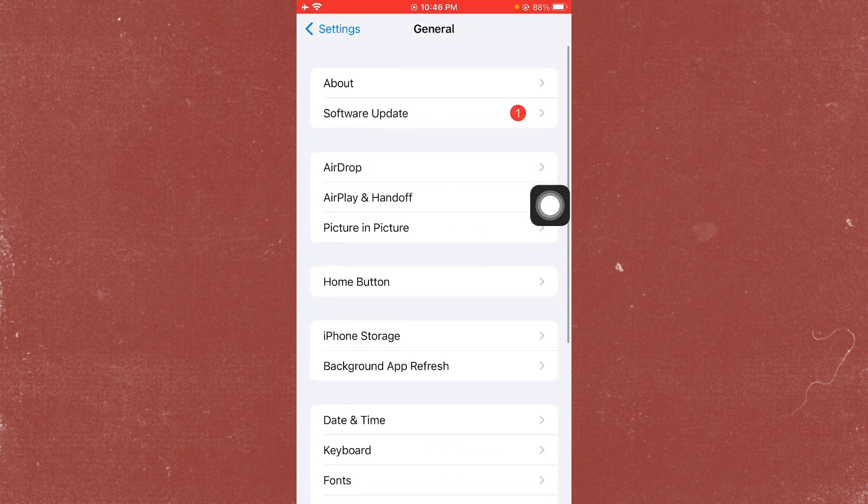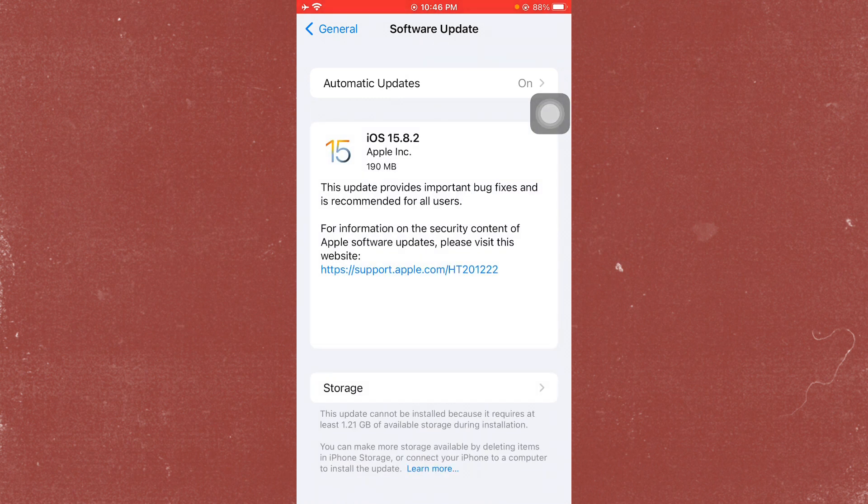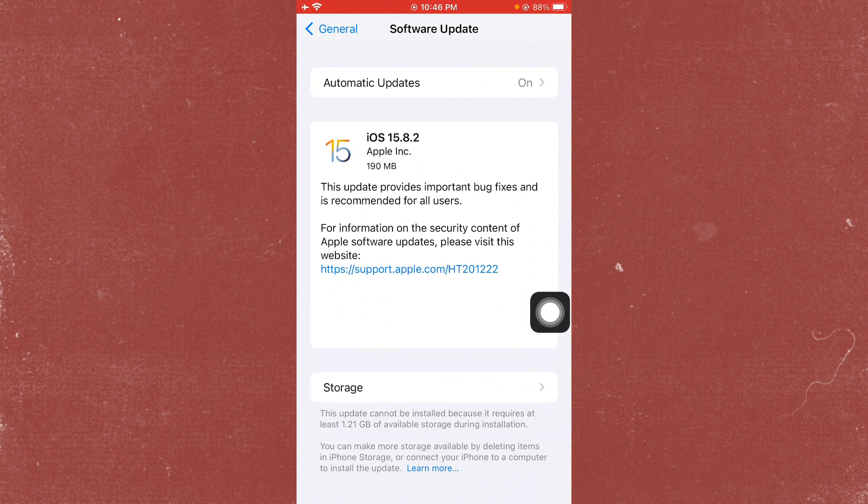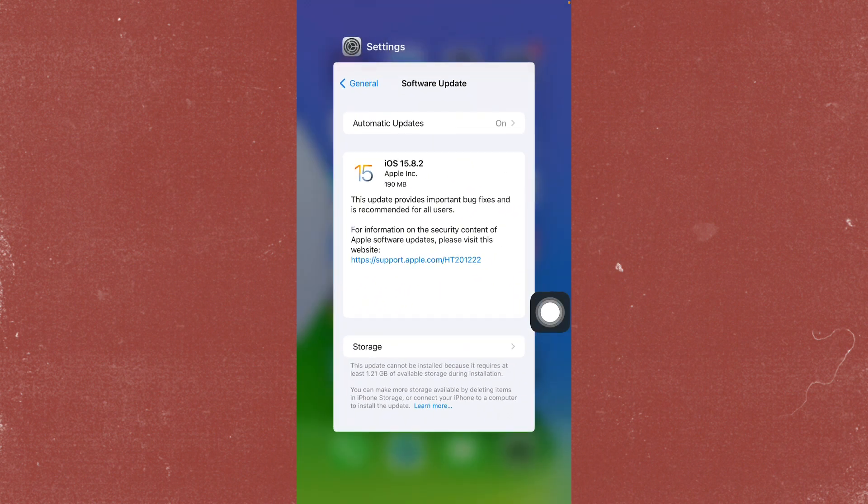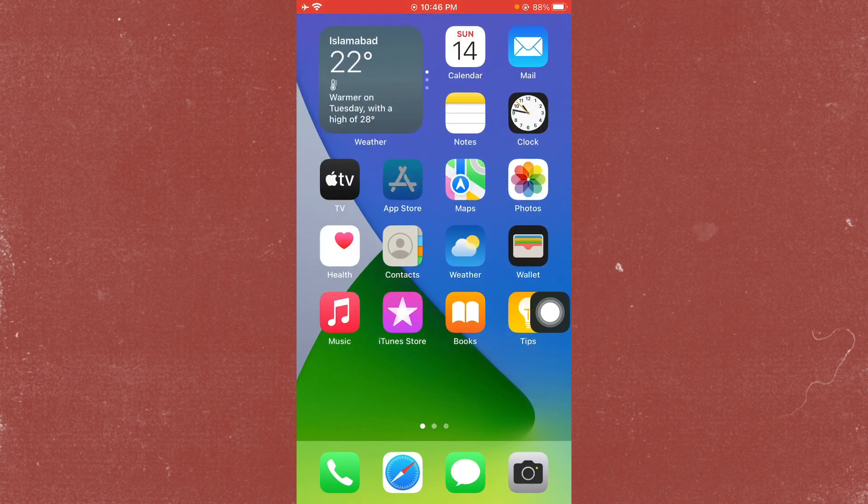Next, click on Software Update and update your iPhone to the latest iOS version. Simply download and install the new update. After doing this, go back and open your App Store on your iPhone or iPad.